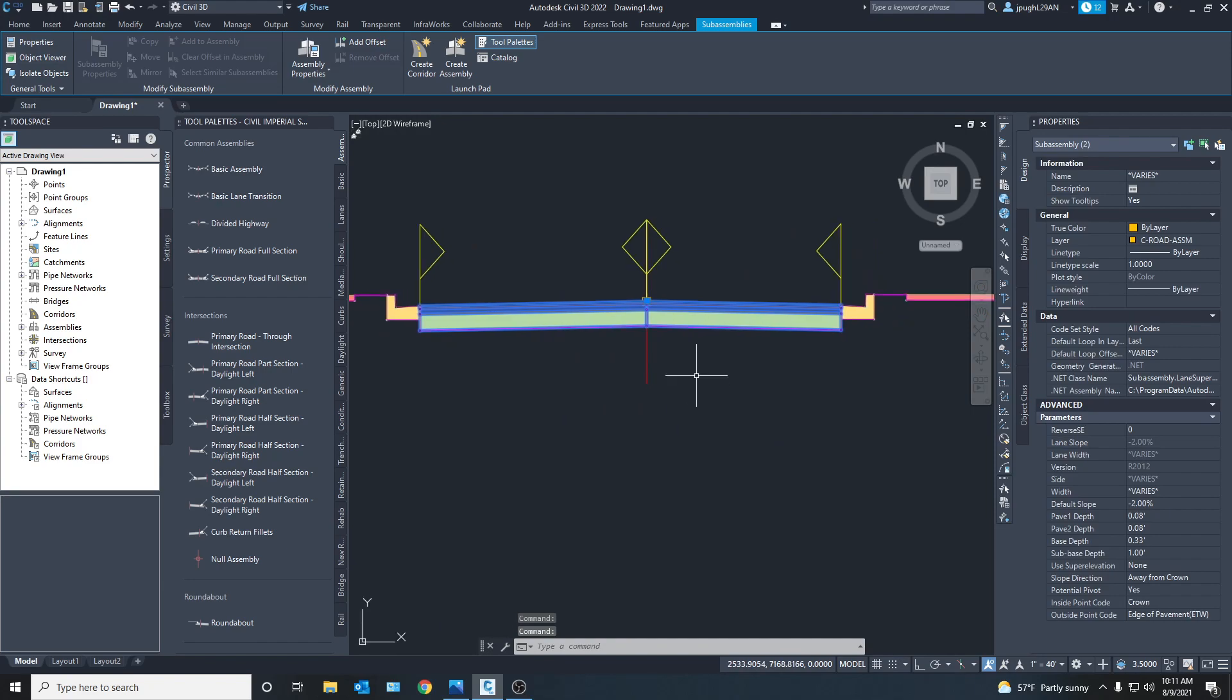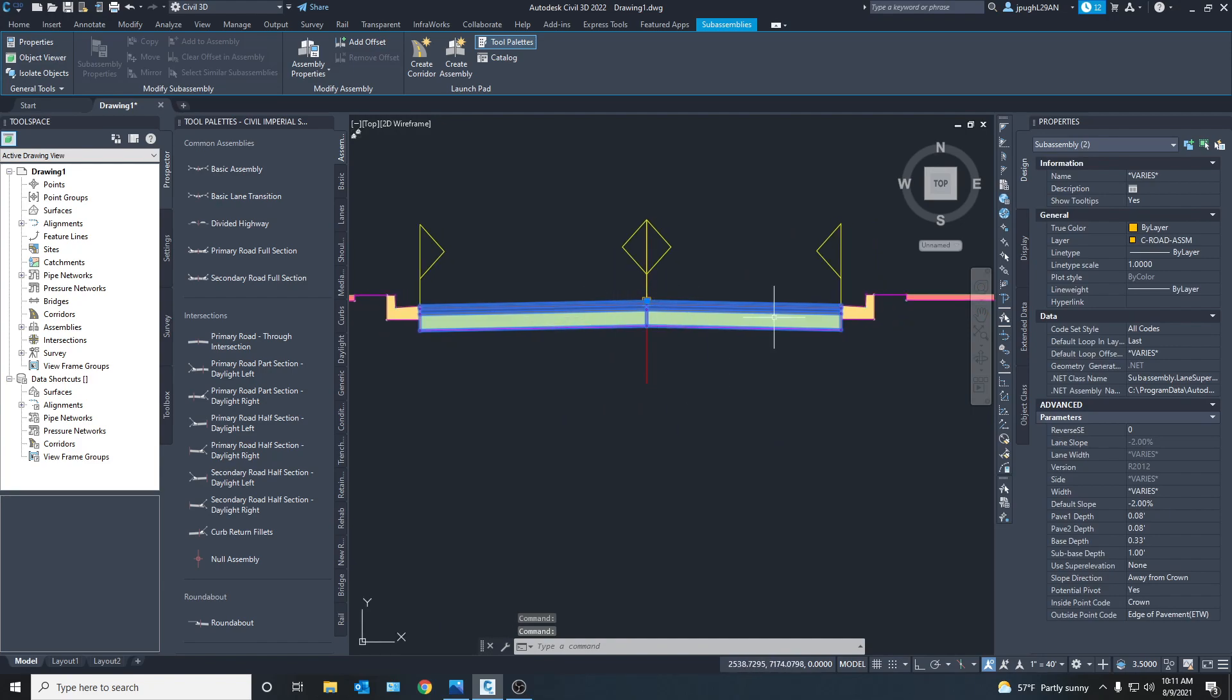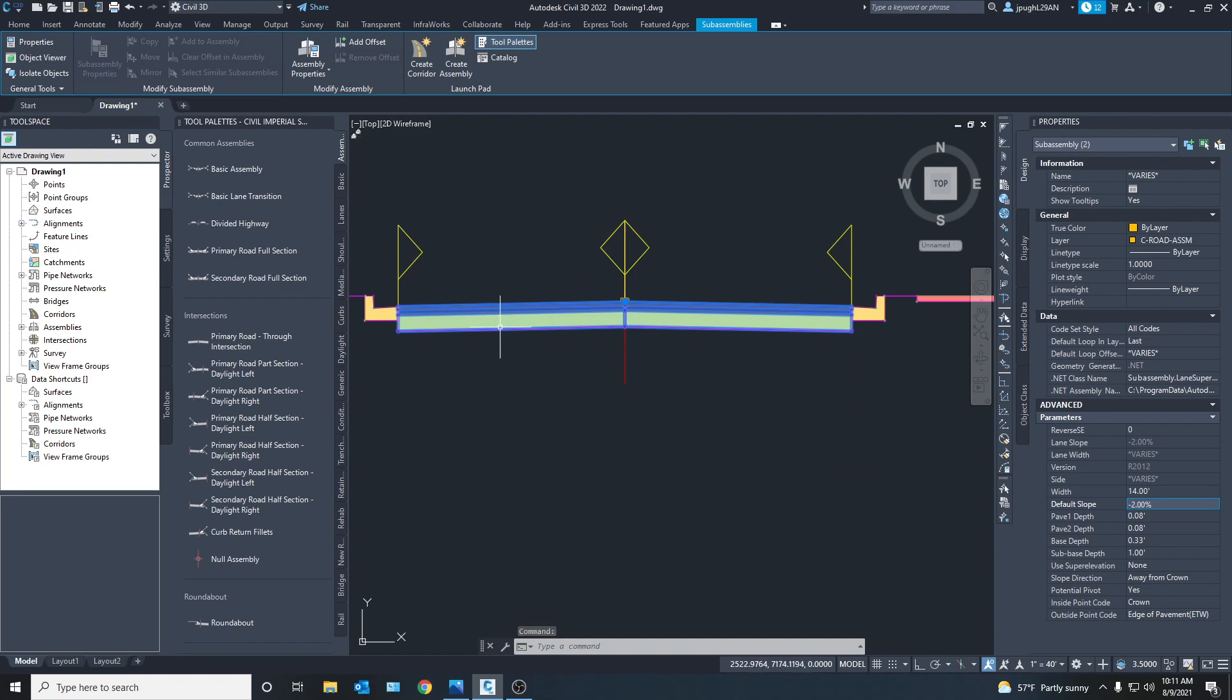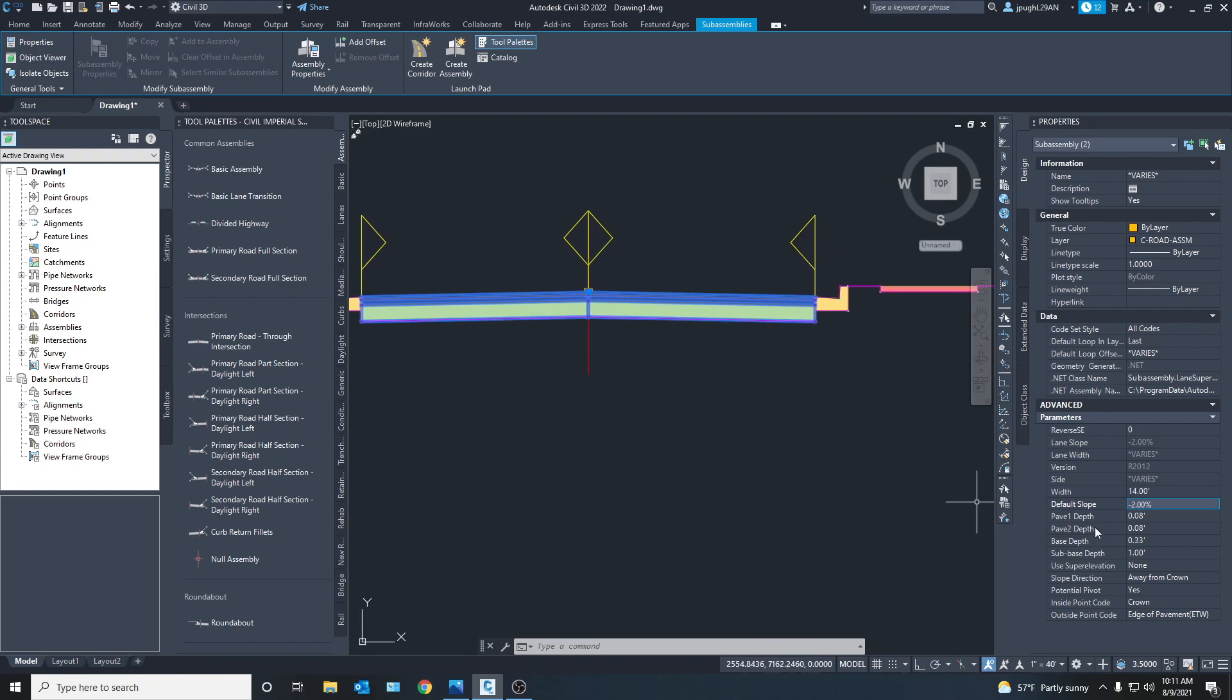And sometimes you want to click both. Because now see it says vary. So you want to make sure that you're keeping it uniform. Because I don't think any road would have different widths on each side. So here we can see the pavement depth. And we got all this stuff. And we can change it all.